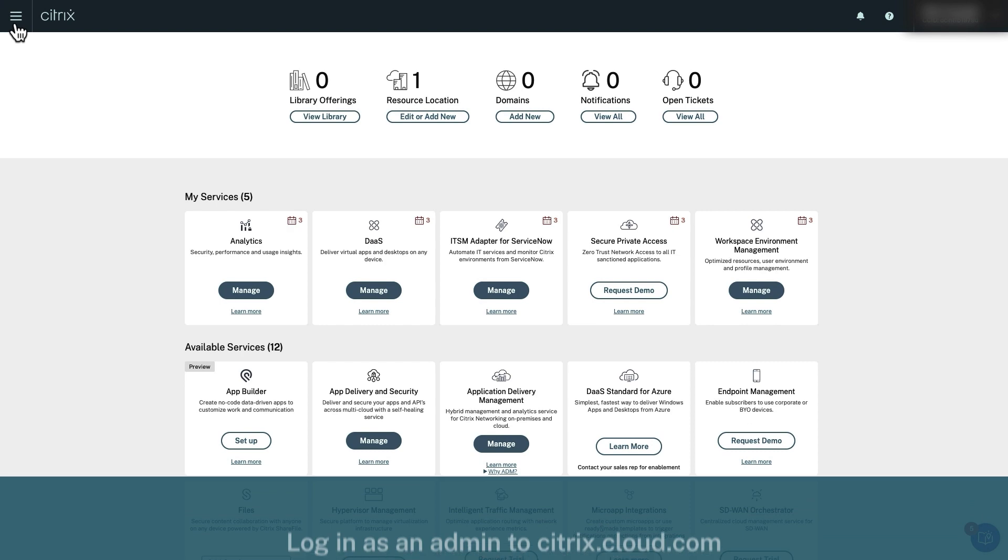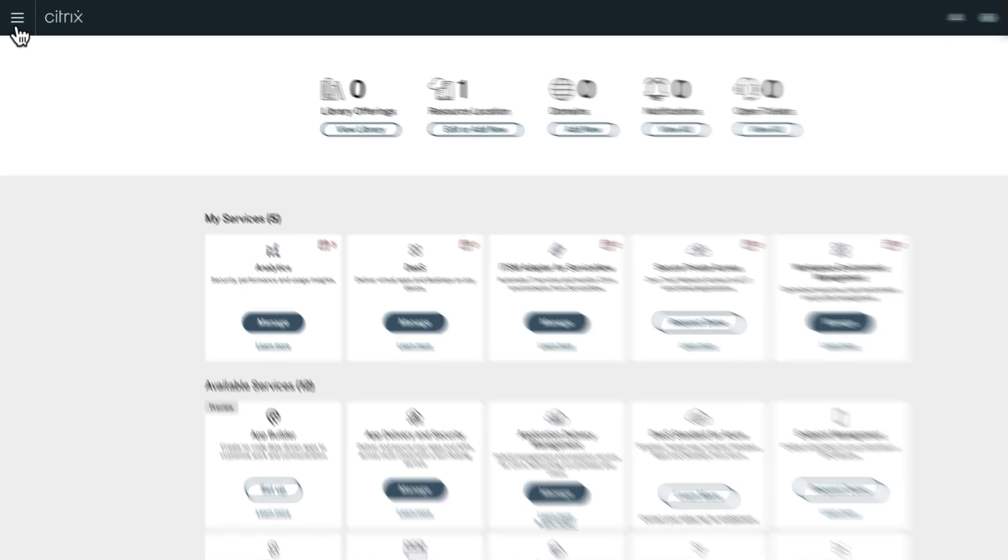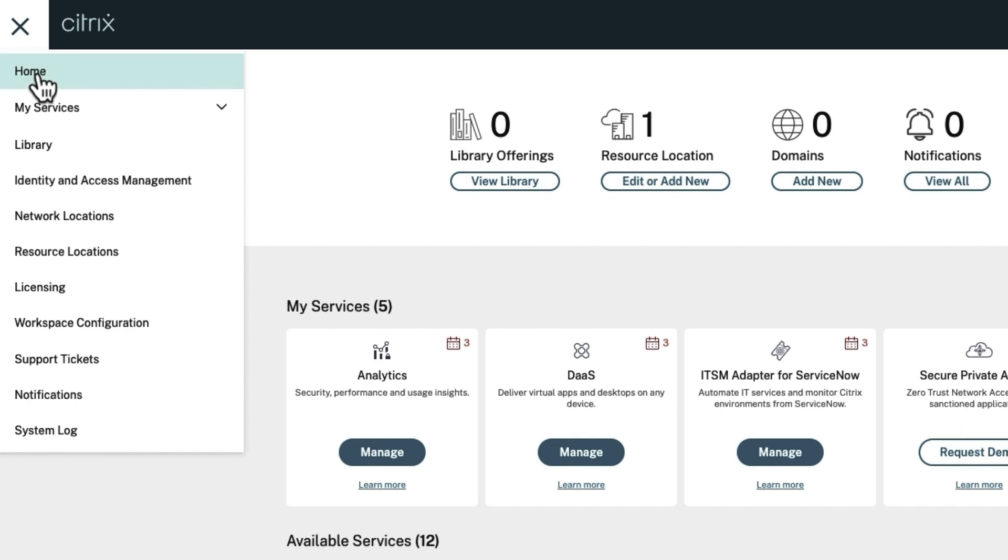Once logged in as an admin to citrix.cloud.com, click the hamburger menu on the top left and select resource locations.